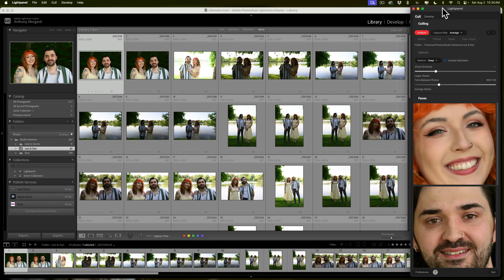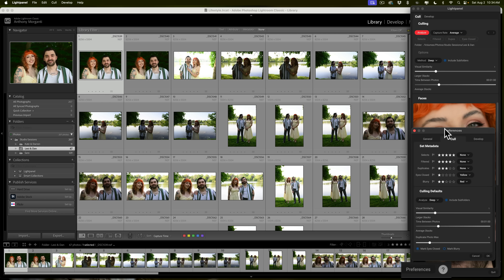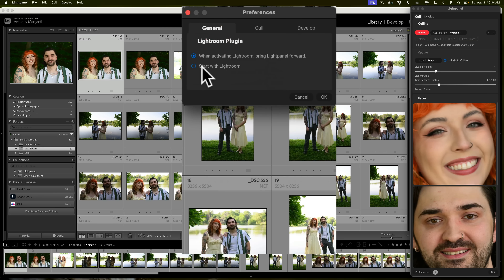One thing: when you first install LightPanel in Lightroom Classic, it's probably going to open every time you open Lightroom Classic. I don't like that because I'm often editing non-photo-shoot images — like a landscape — so I don't want LightPanel to always open. To change that behavior, go to Preferences at the very bottom left corner. Click on that, a Preferences window will appear. Go to the General tab and uncheck the checkbox 'Start with Lightroom.' Now LightPanel will only open when you tell it to.